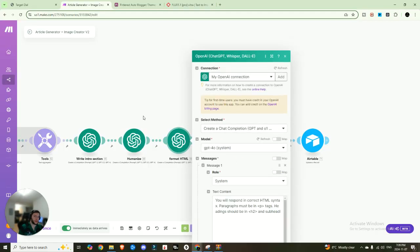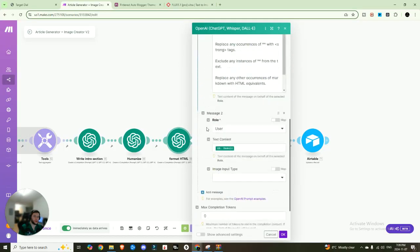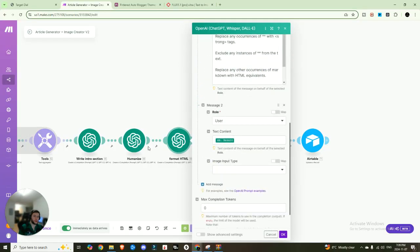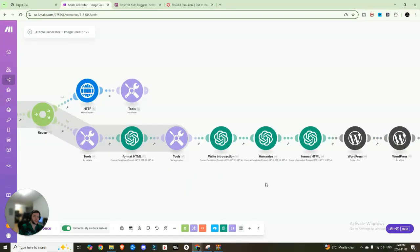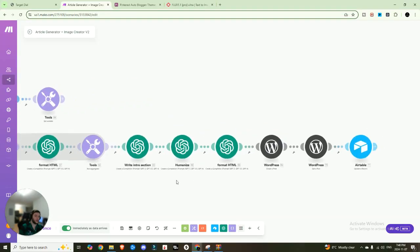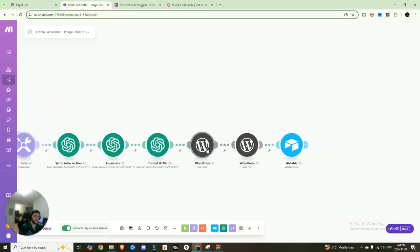So it's the same thing as when we did it earlier, going to pass the result from the humanized portion. So now we have a formatted intro section, we have a formatted entire article. And then lastly, we want to create the post within WordPress.